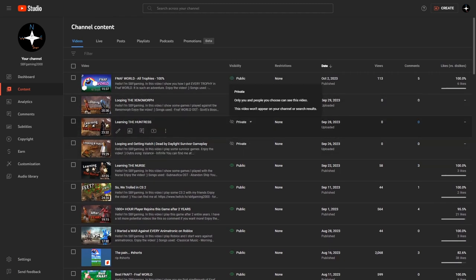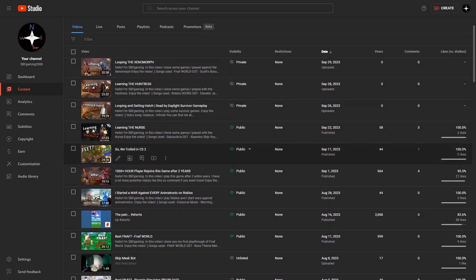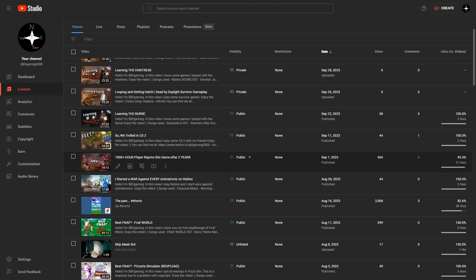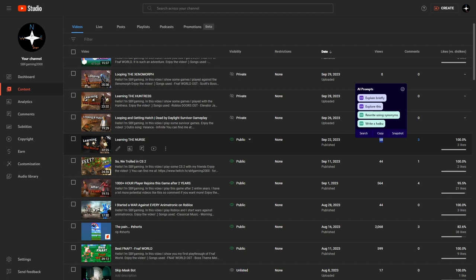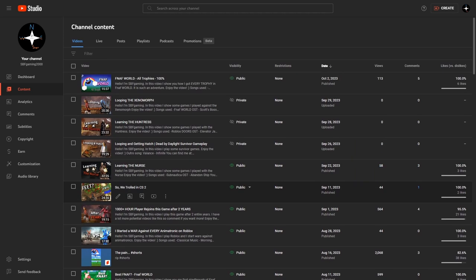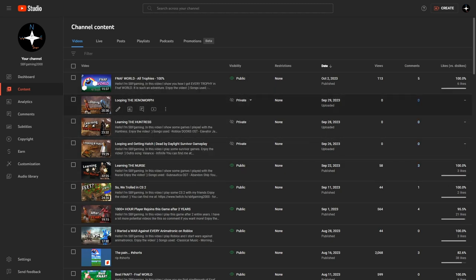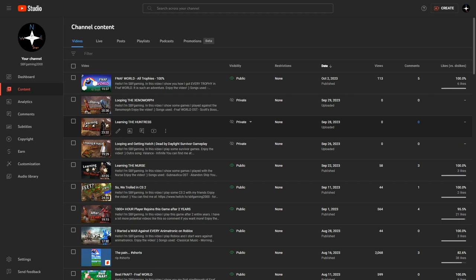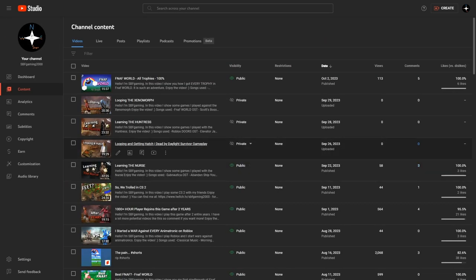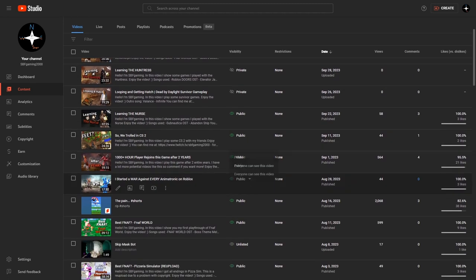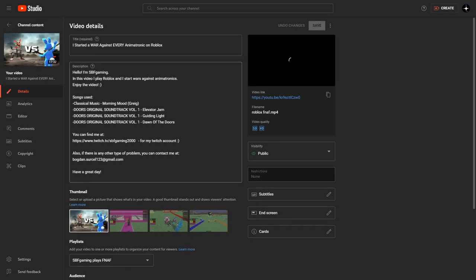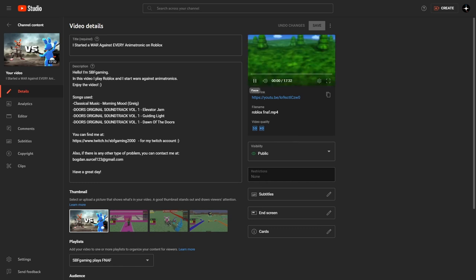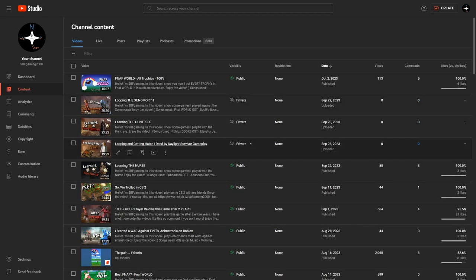They are just part of an experiment I am doing to see if you guys like DBD because this video, The 1000 Plus Hour Player Rejoins This Game After Two Years, got 564 views, it's insane. And then this one got 58 which is all right. I don't know, the thumbnails seem okay. They are not that insanely edited. This one is a bit better, I'm not going to do any spoilers. This video, it's pretty bad but I really like the video. I really like the intro but it won't load so if you want to see then go to my channel and do that.